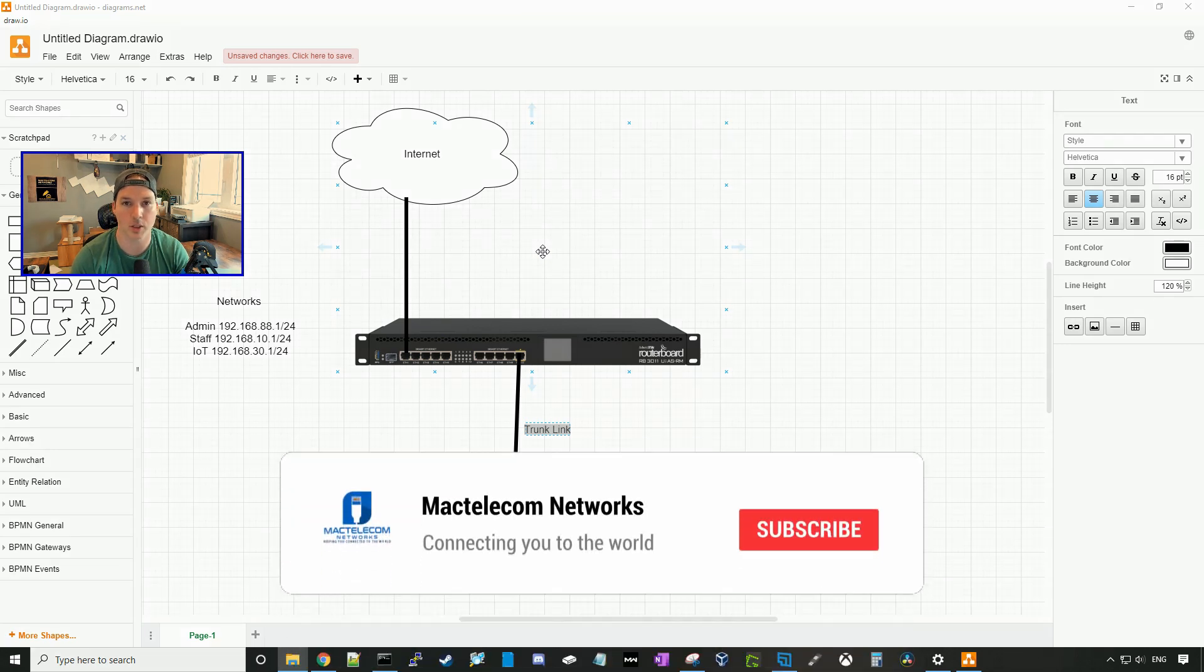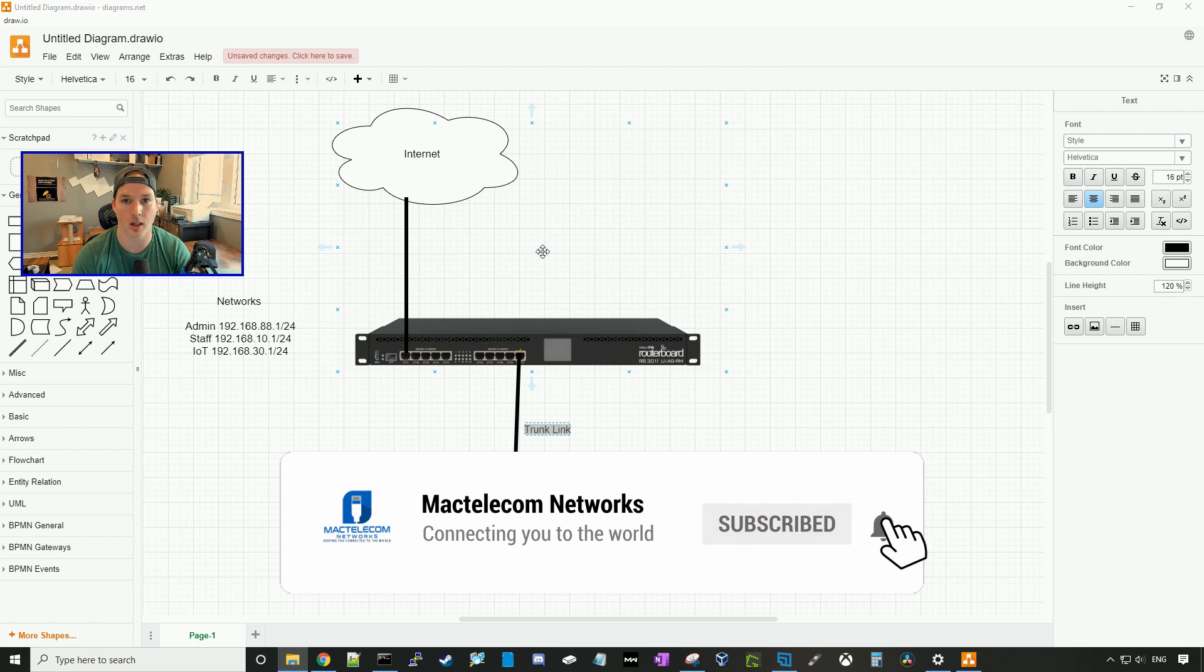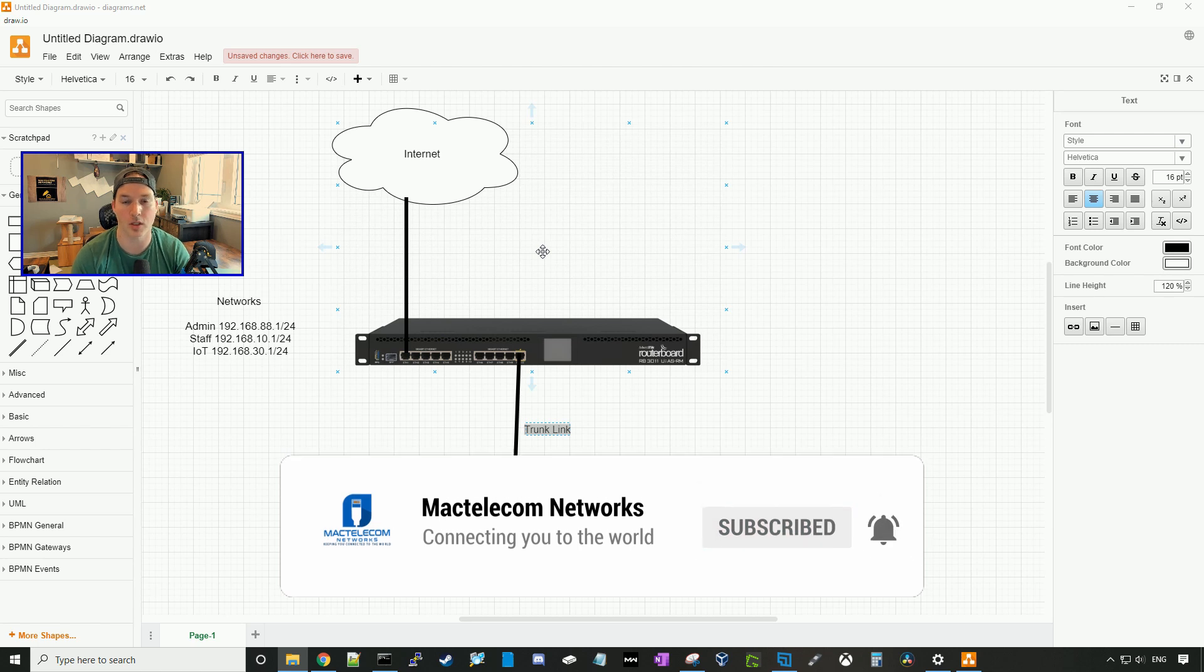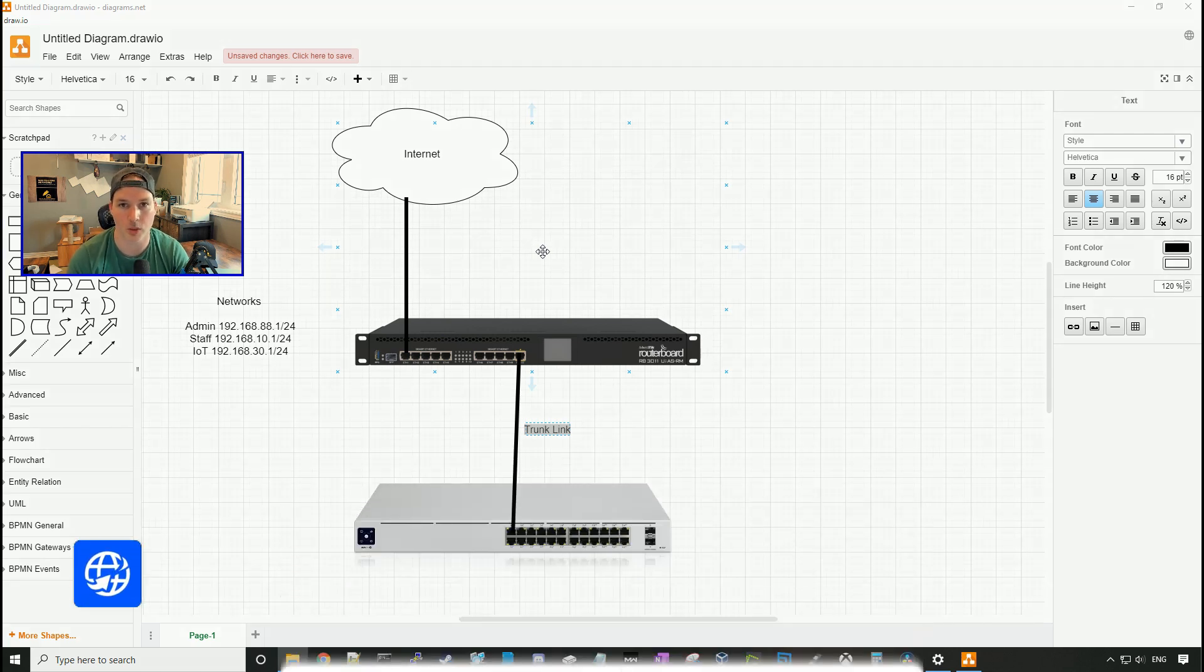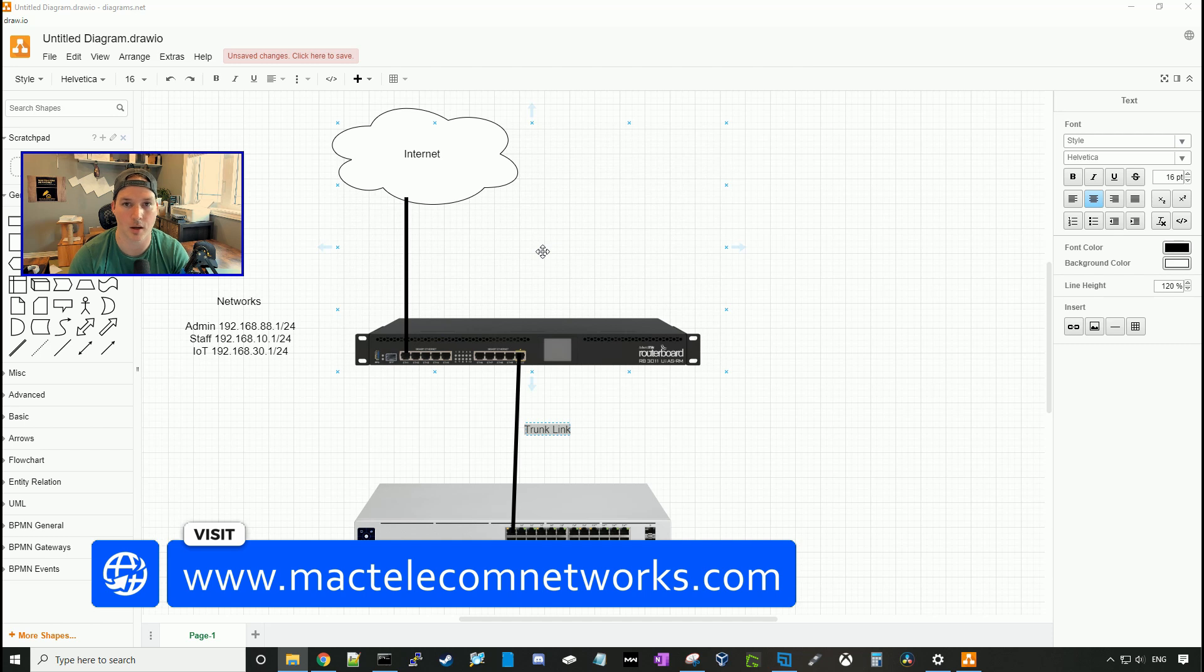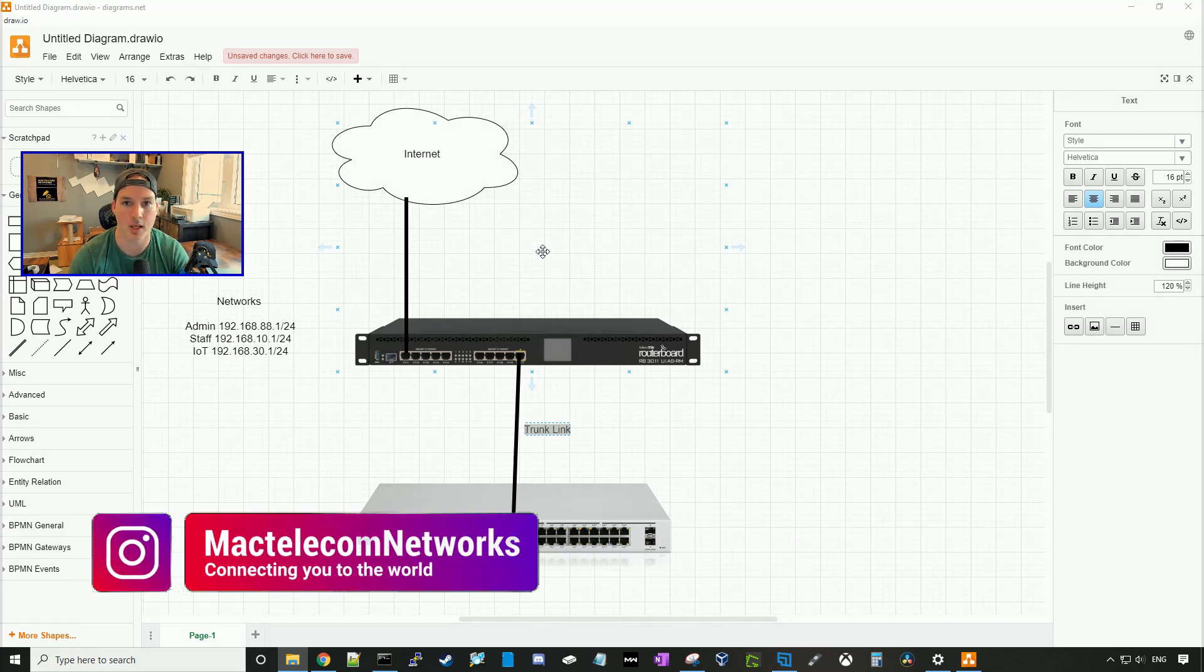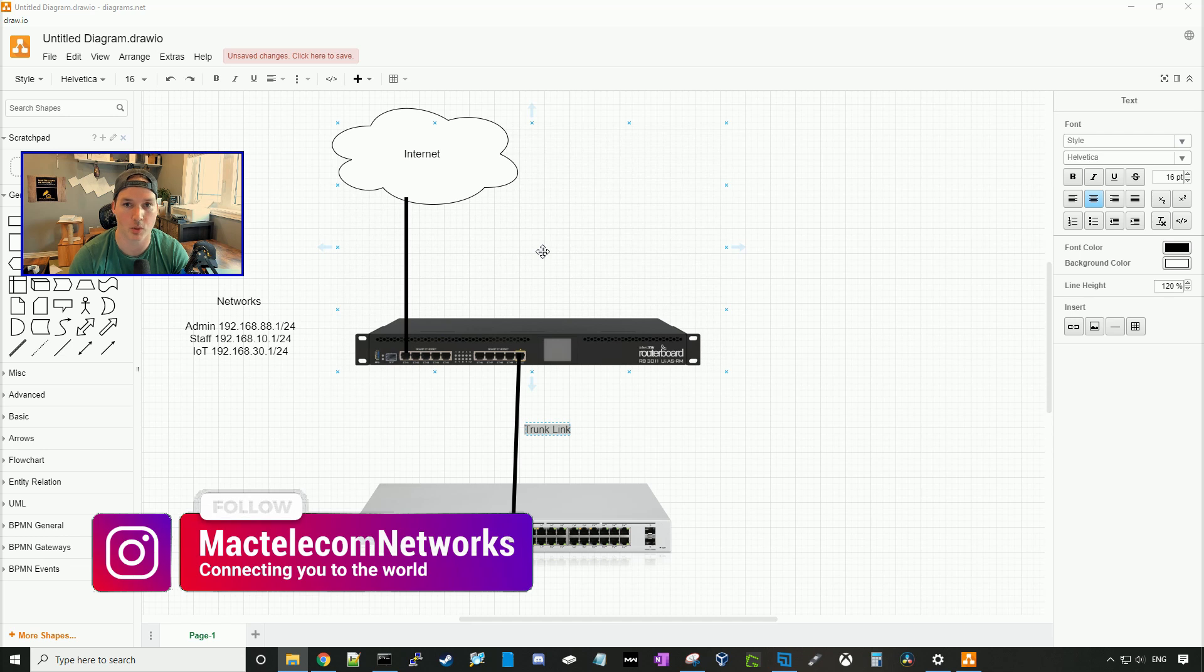If you guys are new here, please hit the subscribe button and make sure to hit the bell icon. If you'd like to hire me for network consulting, visit www.mactelecomnetworks.com. You can find us on Instagram at MacTelecom Networks, and if you want to support the channel, we do have an Amazon store, and I'll put the link in the description below.